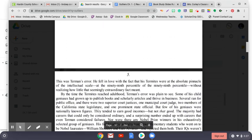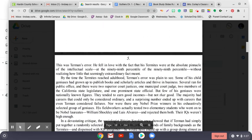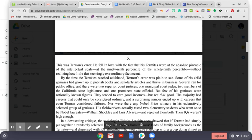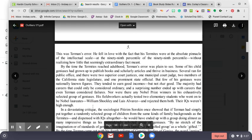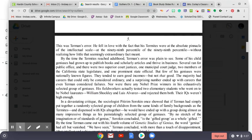This was Terman's error. He fell in love with the fact that his Termites were at the absolute pinnacle of the intellectual scale, at the 99th percentile of the 99th percentile, without realizing how little that seemingly extraordinary fact meant. By the time the Termites reached adulthood, Terman's error was plain to see. Some of his child geniuses had grown up to publish books and scholarly articles and thrive in business. Several ran for public office, and there were two superior court justices, one municipal court judge, two members of the California state legislature, and one prominent state official. But few of his geniuses were nationally known figures. They tended to earn good incomes, but not that good. The majority had careers that could only be considered ordinary.